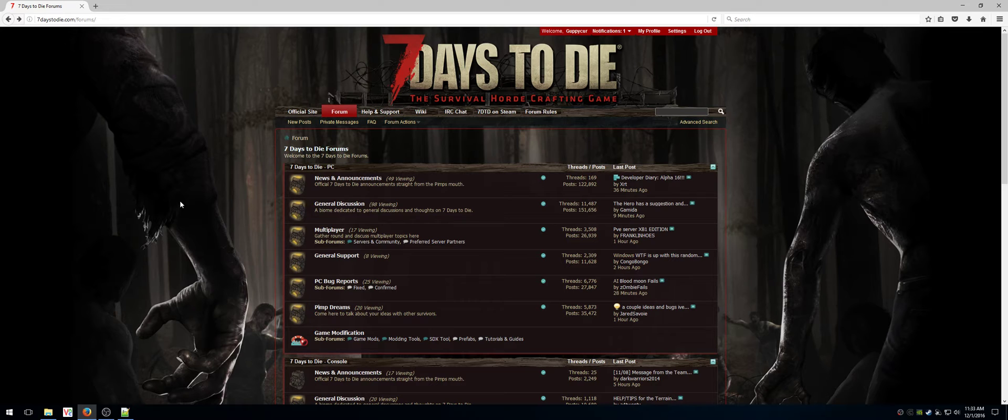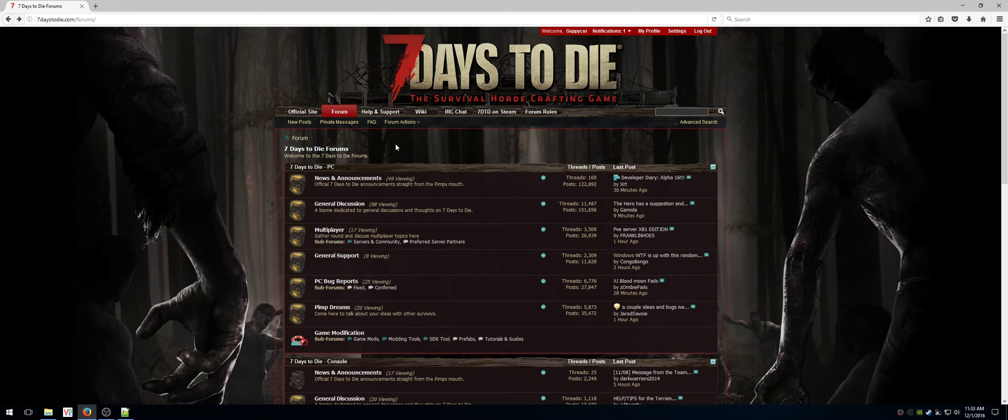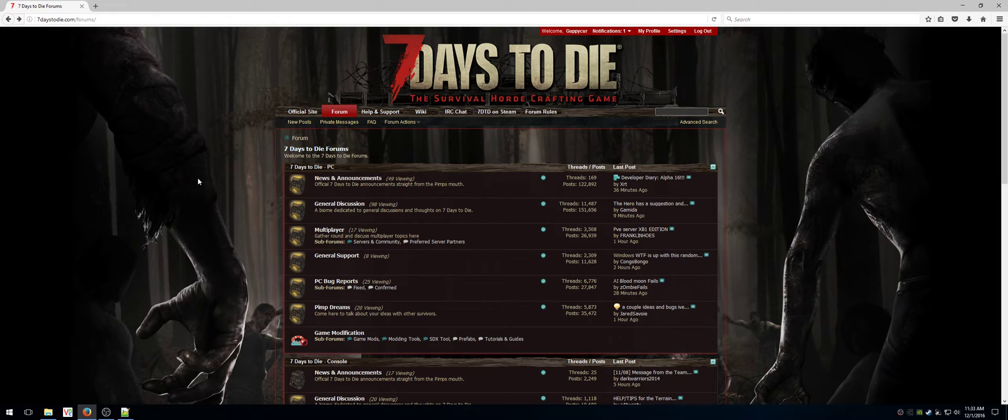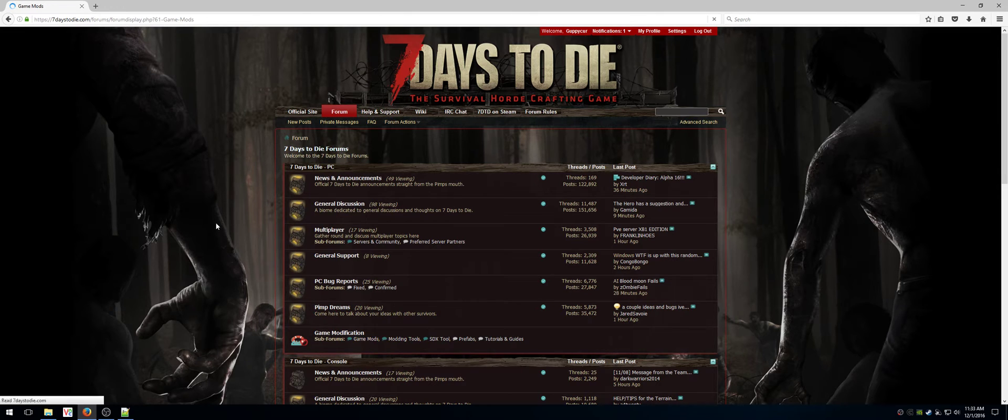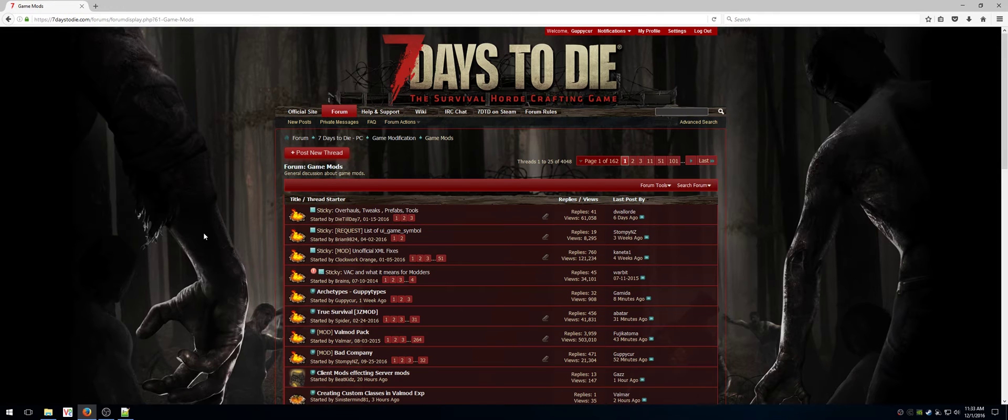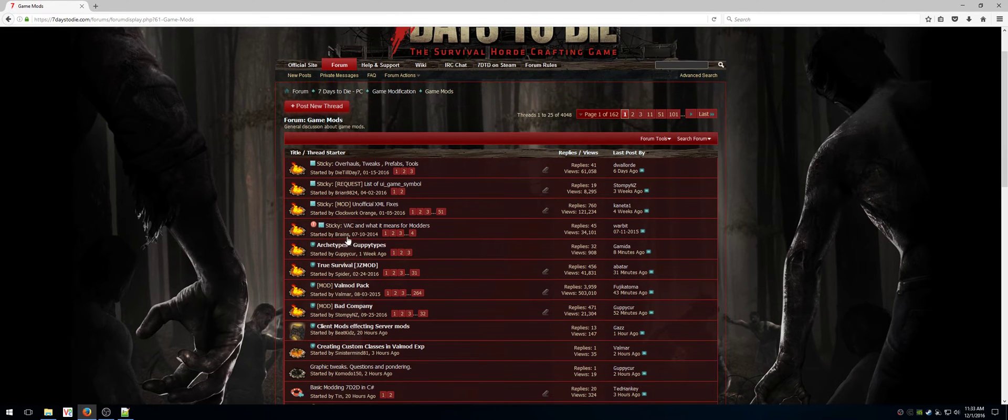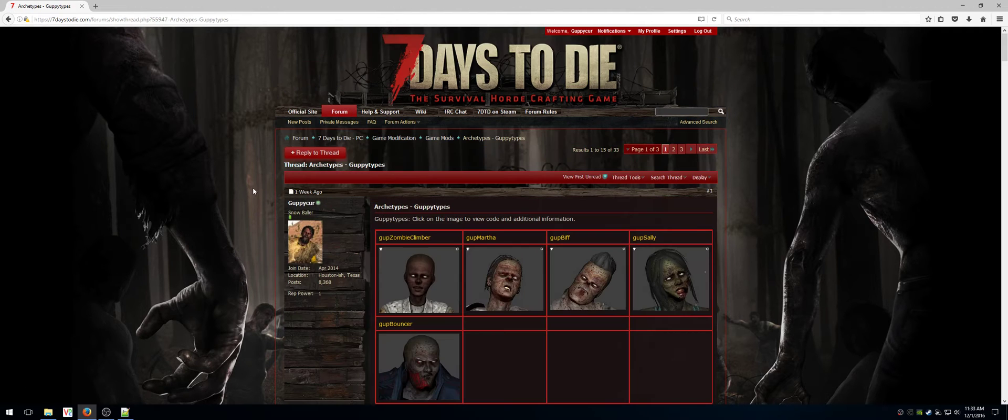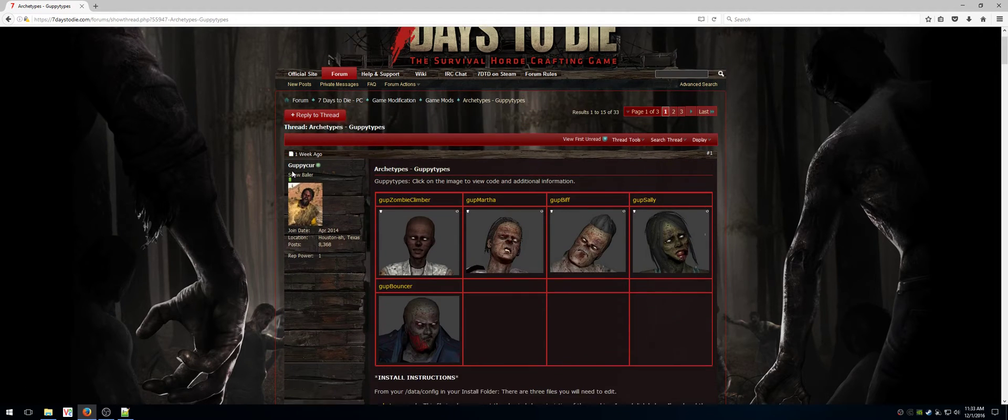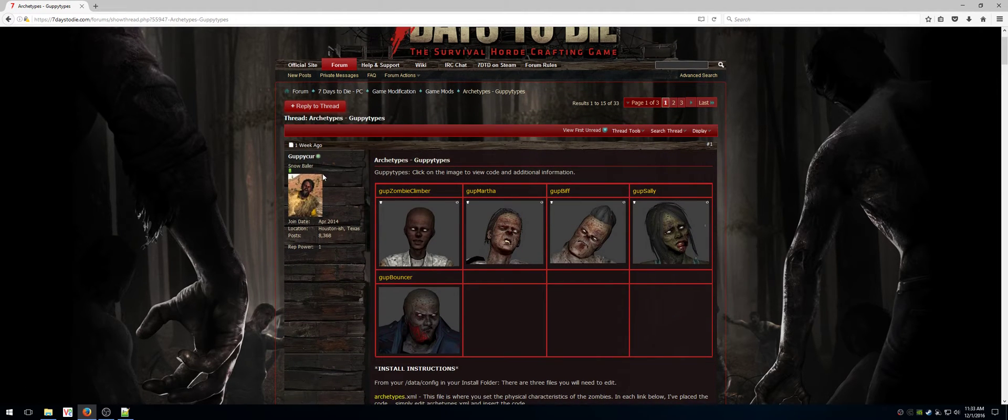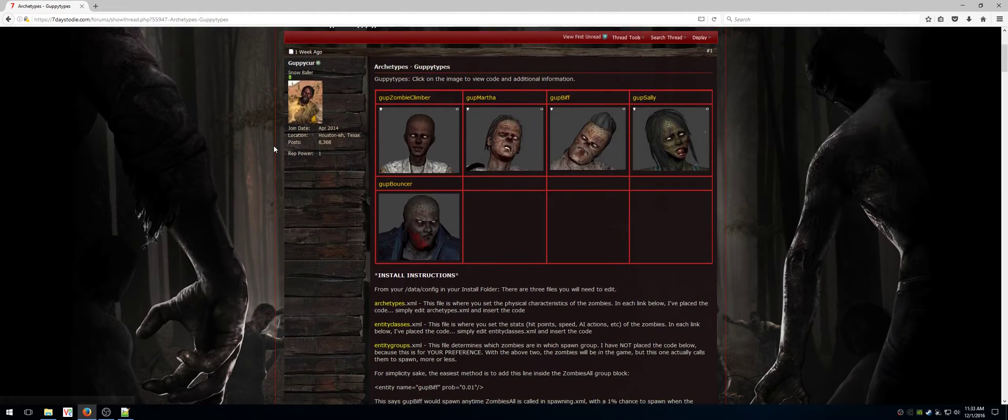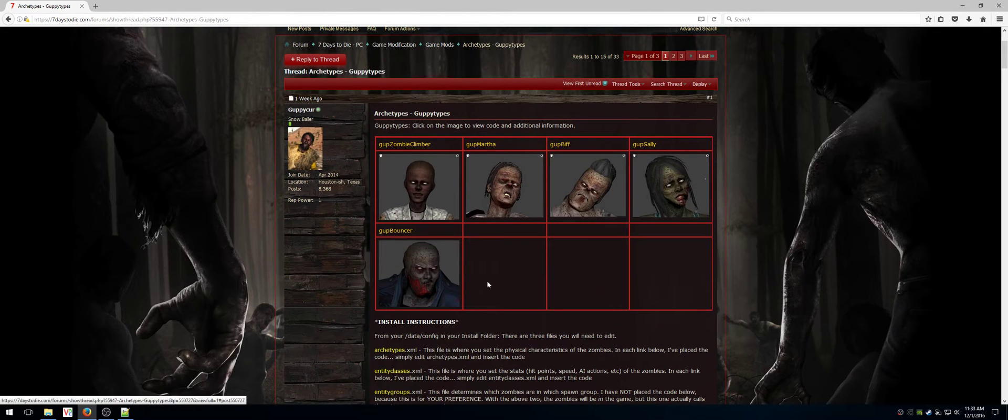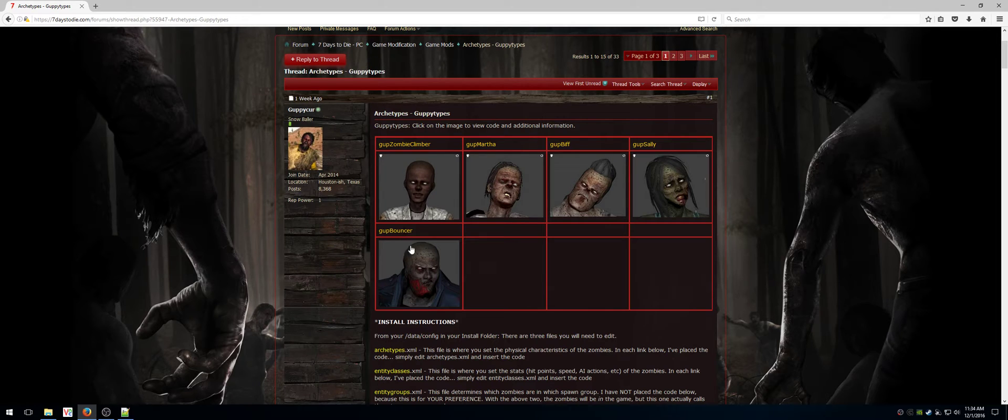The first thing you want to do is go to the forums. So first thing you want to do is go to game mods, and then archetypes, which is guppy types. Go to page one, choose the zombie you want to install. I have one that is more complicated than the other and that is this one right here, so I'm going to install him.